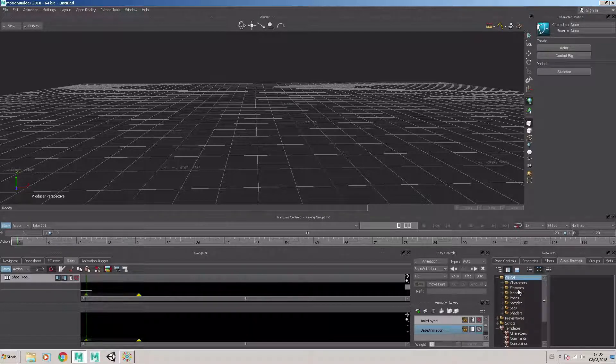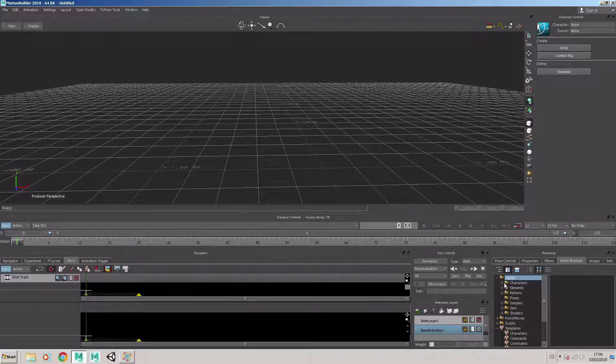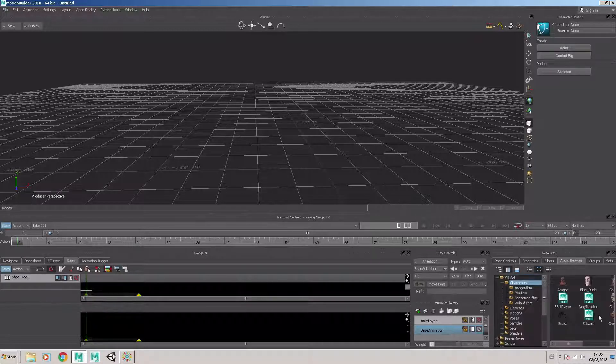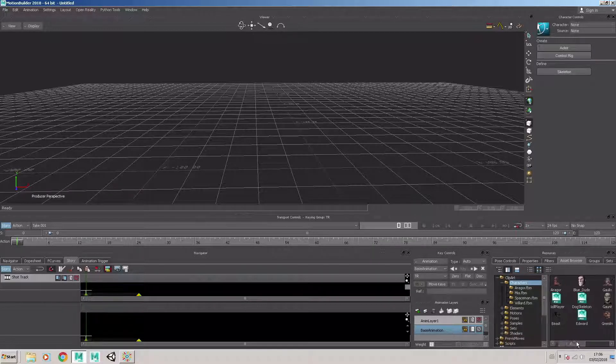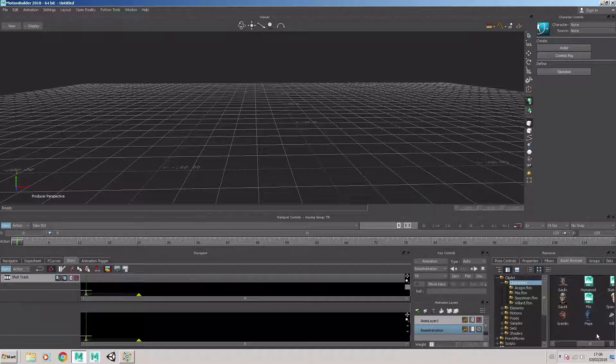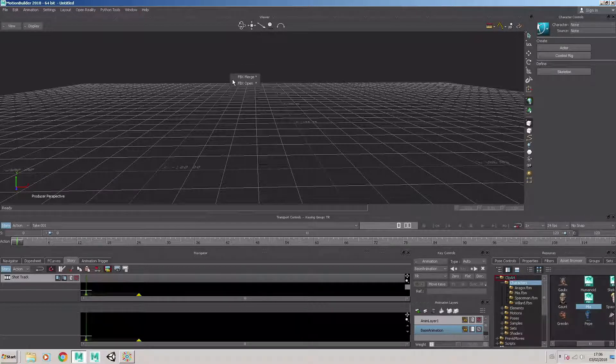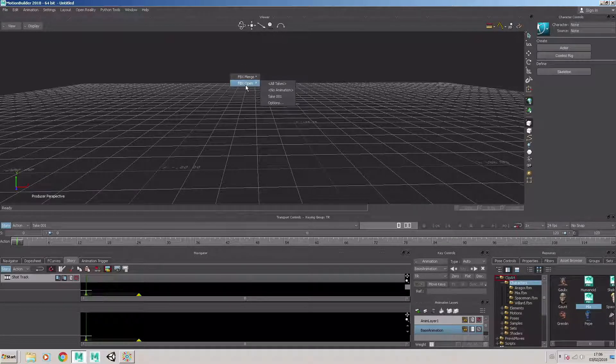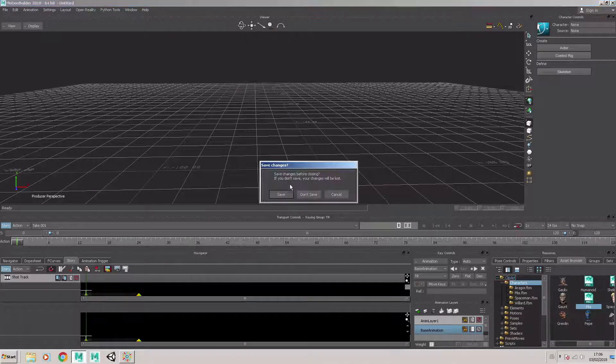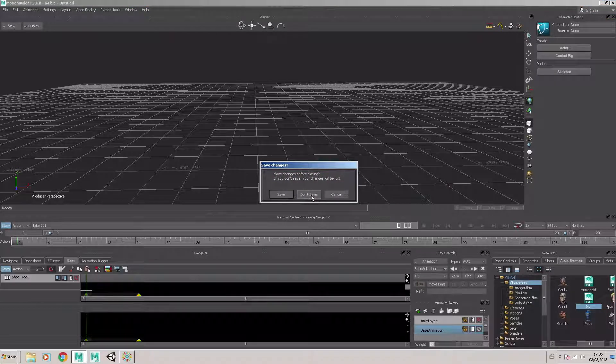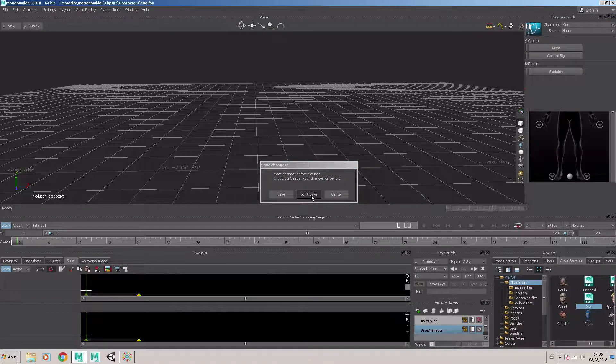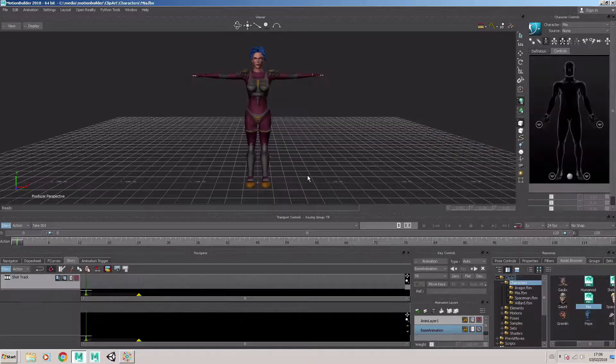So the next thing I'm going to do is to bring a character into the scene. I'm going to select the Maya character into the scene, choose FBX open, no animation, don't save the previous scene.